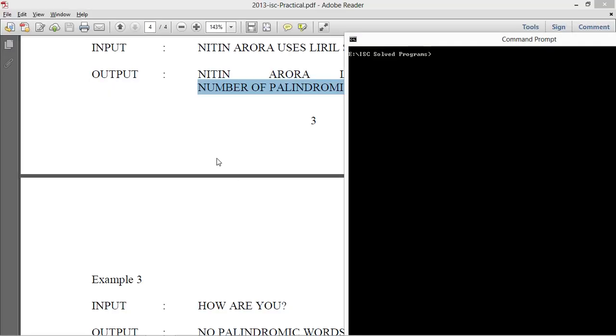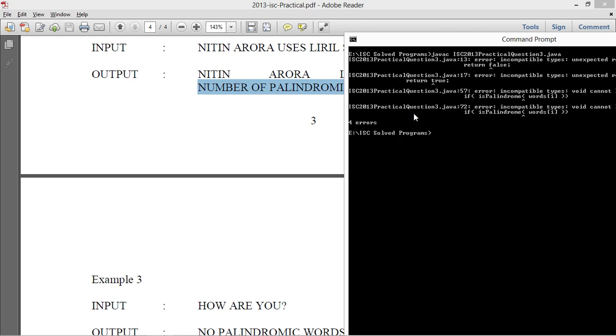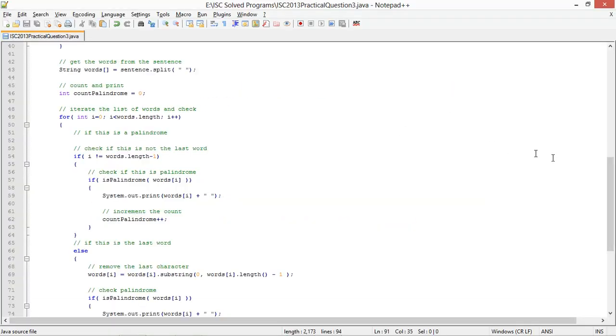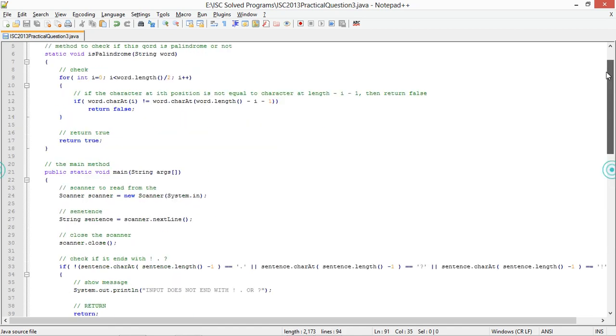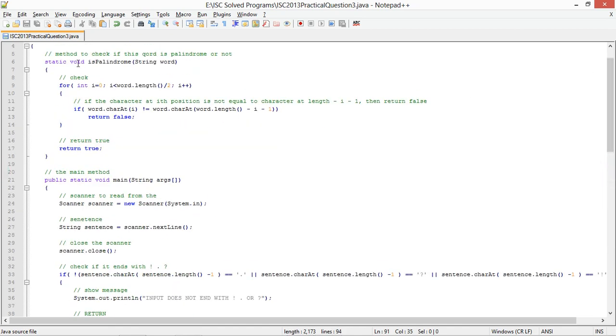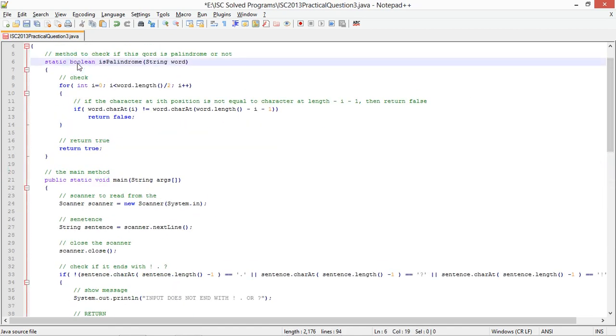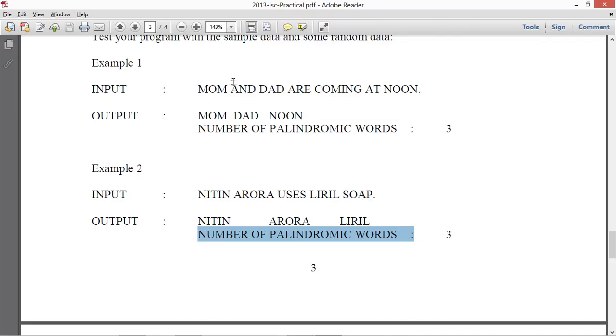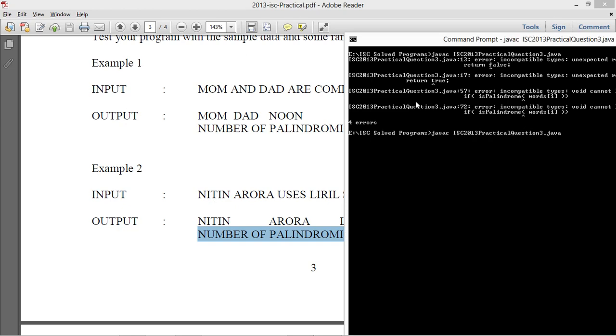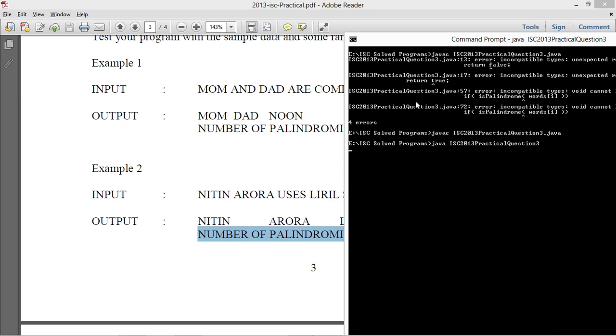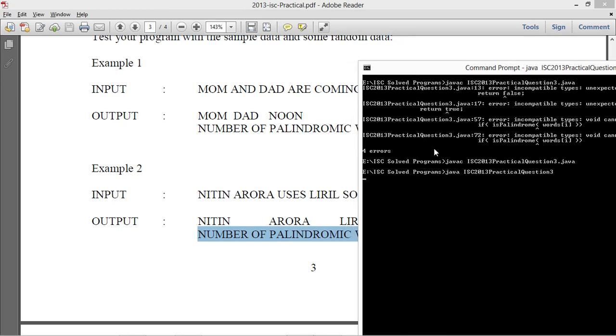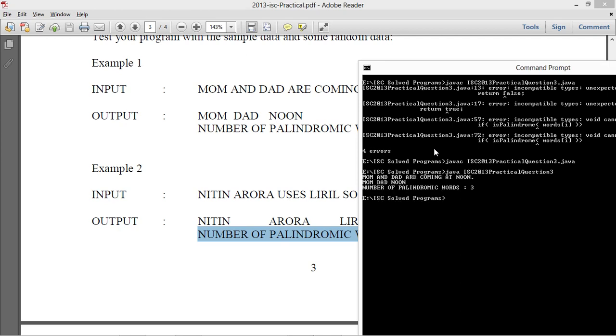So javac. It says return true return false, somewhere I added an error. And java. My first sentence is mom and dad are coming at noon. Mom dad noon and the number of palindromes is 3.